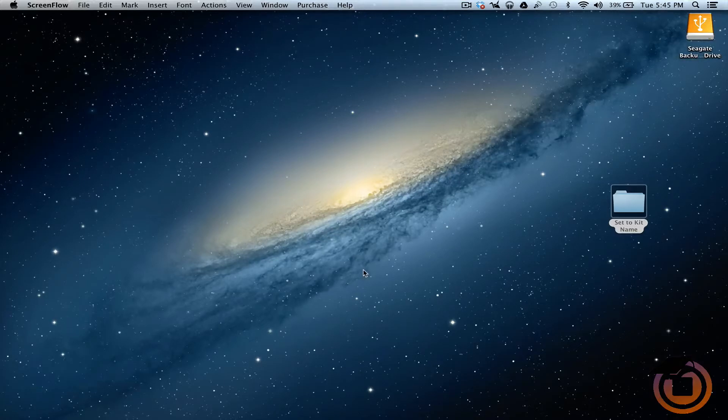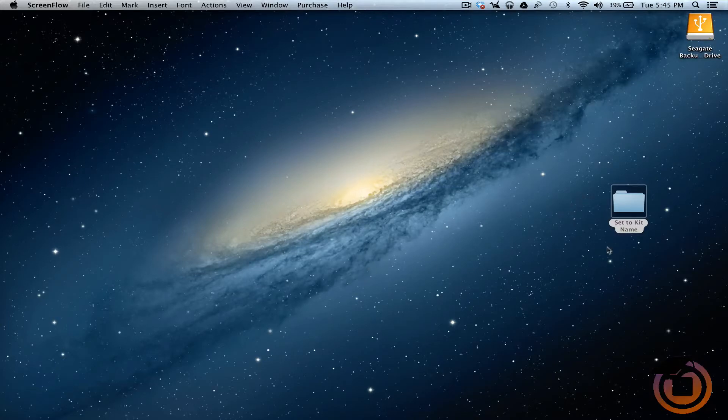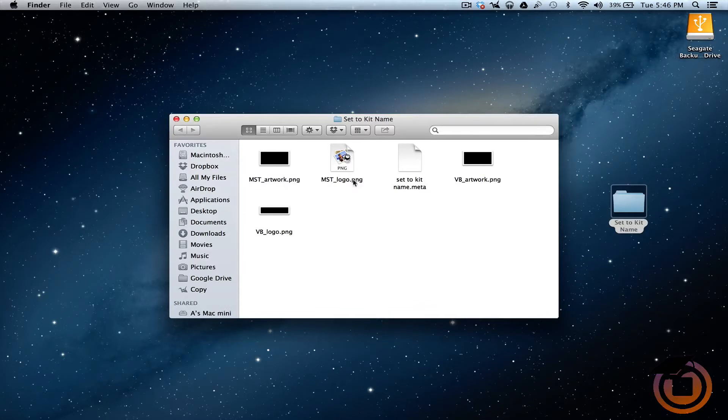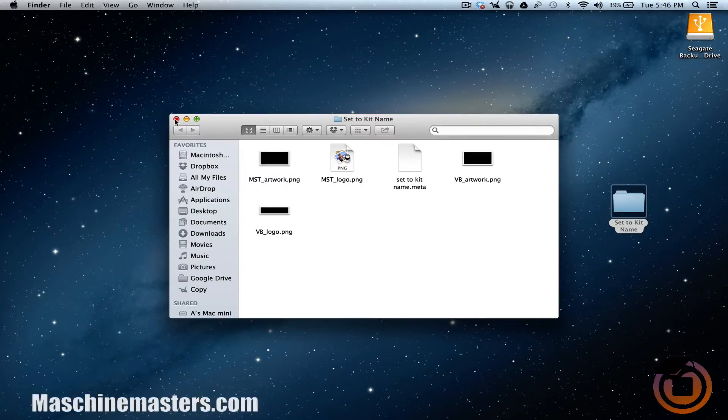Alright, so what I did was I went and made a template for you guys. So if you open it up, you can see all the files that's needed so that your logo or your custom image will show up or appear in Machin. So let's go ahead and get to it.